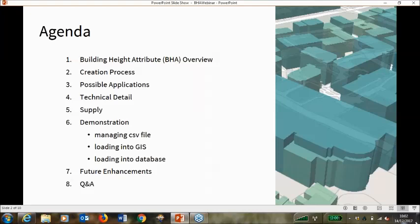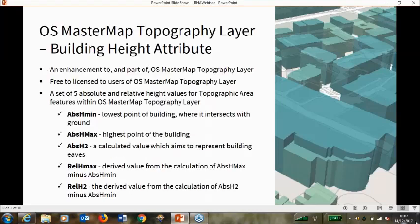I'm just going to run through the agenda. Initially I'll run through a quick overview of the building height attributes, touch upon the creation process, look at some possible applications, and go into some technical detail. We'll look at some supply, then hand over to my colleague Simon for a quick demonstration. He'll hand back to me and I'll inform you of what we plan to do to enhance the product for the next release. After that we'll hopefully answer any questions. We are recording this webinar and will circulate the recording to you afterwards.